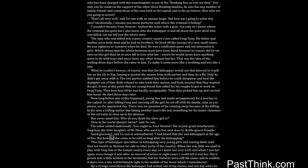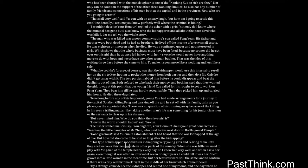Good gracious, said Yucun in astonishment. I had heard that she was kidnapped at the age of five, but how did she come to be sold so long after the kidnapping? This type of kidnapper specializes in kidnapping very young girls and rearing them until they are twelve or thirteen for sale in other parts of the country. When she was little we used to play with Ing Lien at the temple nearly every day, so I knew her very well. And when I saw her again, even though it was after an interval of seven or eight years, I could tell it was her.